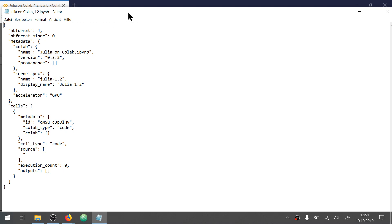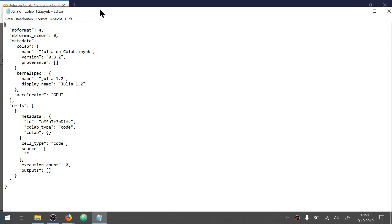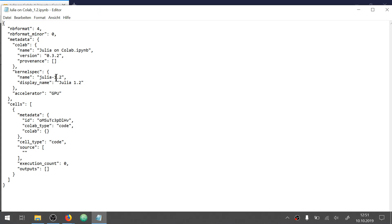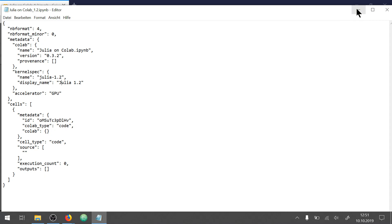First we need to create a Jupyter notebook or a Julia notebook. I will link this file, or all this text, in the description. Here it's important to have the current Julia version set up and the name which you want to display. And then next we need to upload this file to Google Colab.